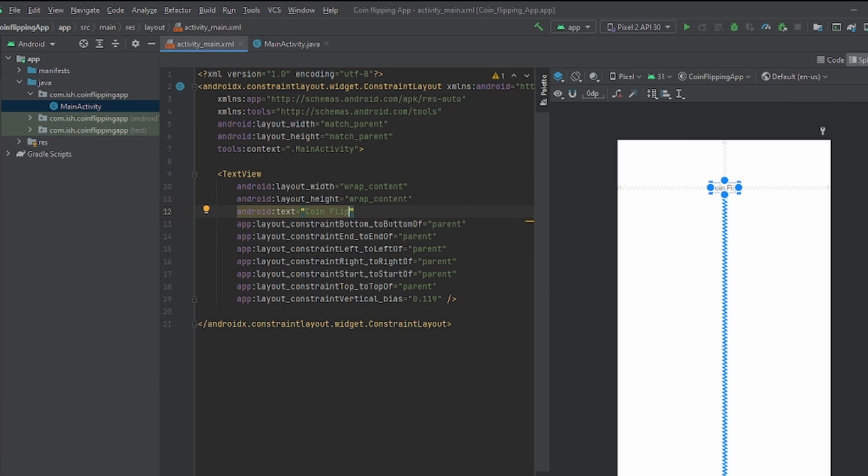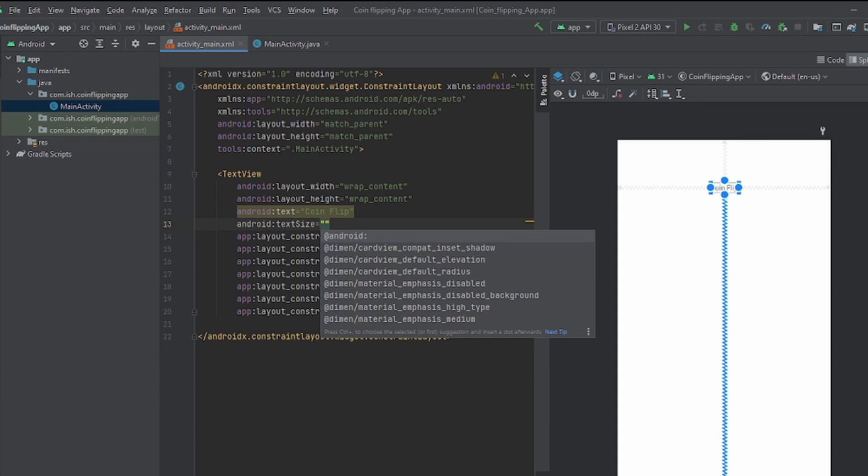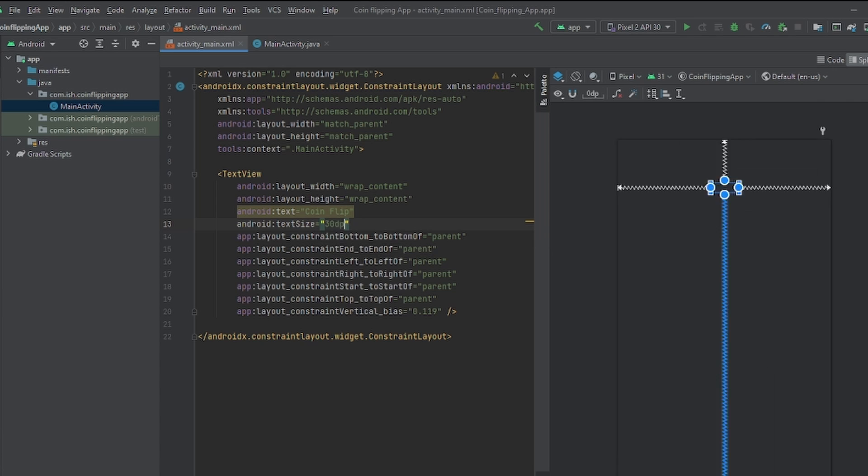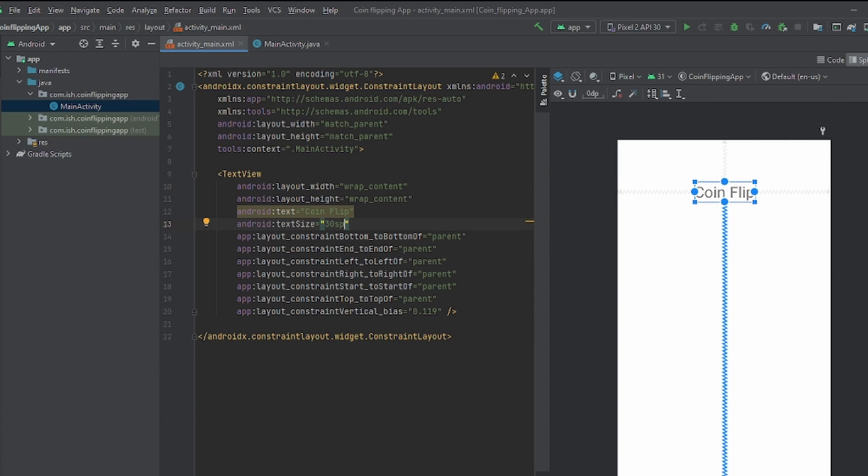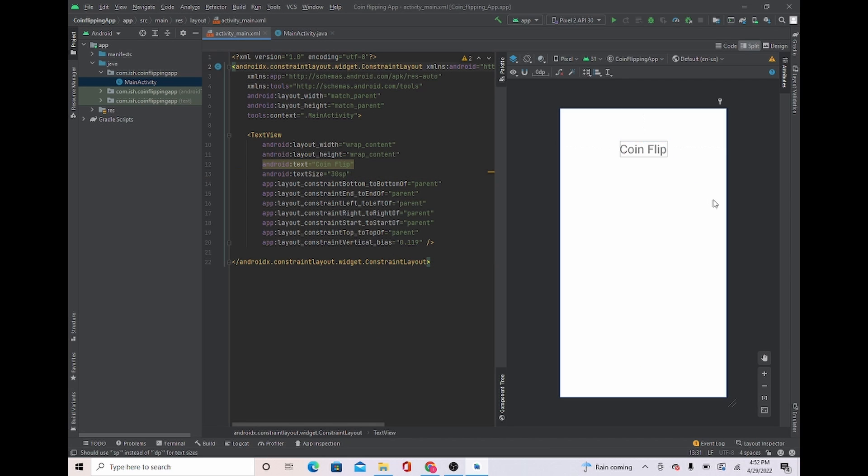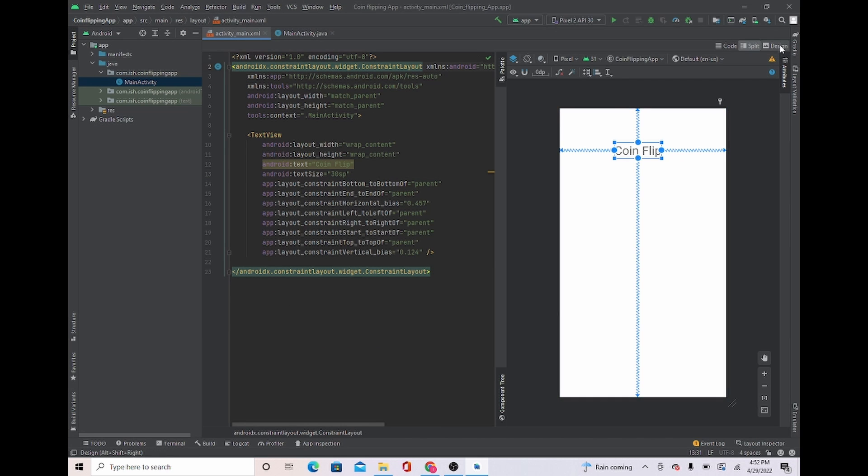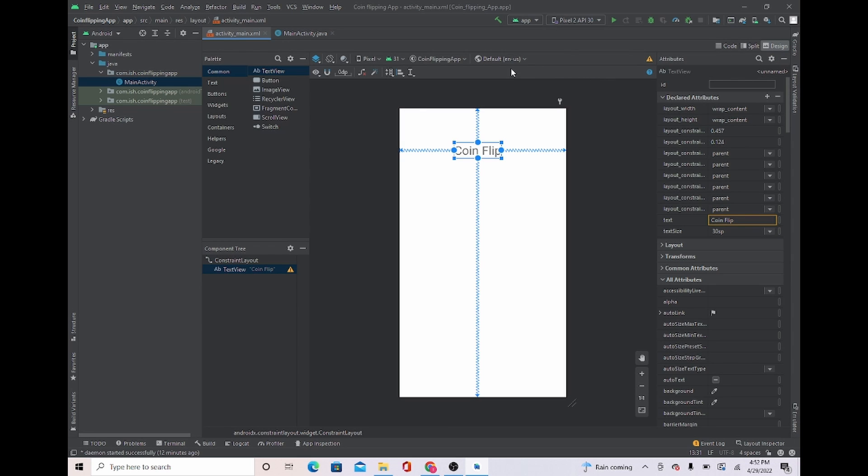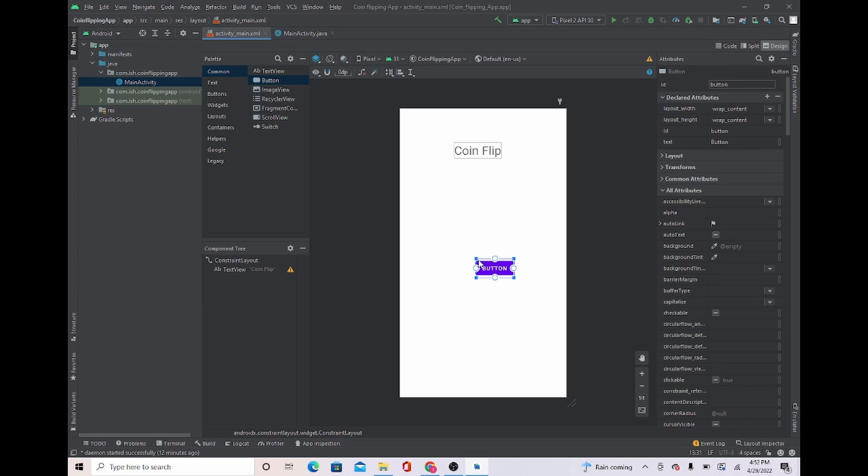And it seems a little small, so I'm going to make it bigger. And to do that, I'll do text size. And I think I want to make it 30 dp. I'm going to SP for when you're using text. I think that's big enough. I'm going to place it right here. Next, we're going to go to design. And we're going to add a button. The user will click this button and it will make the coin flip.